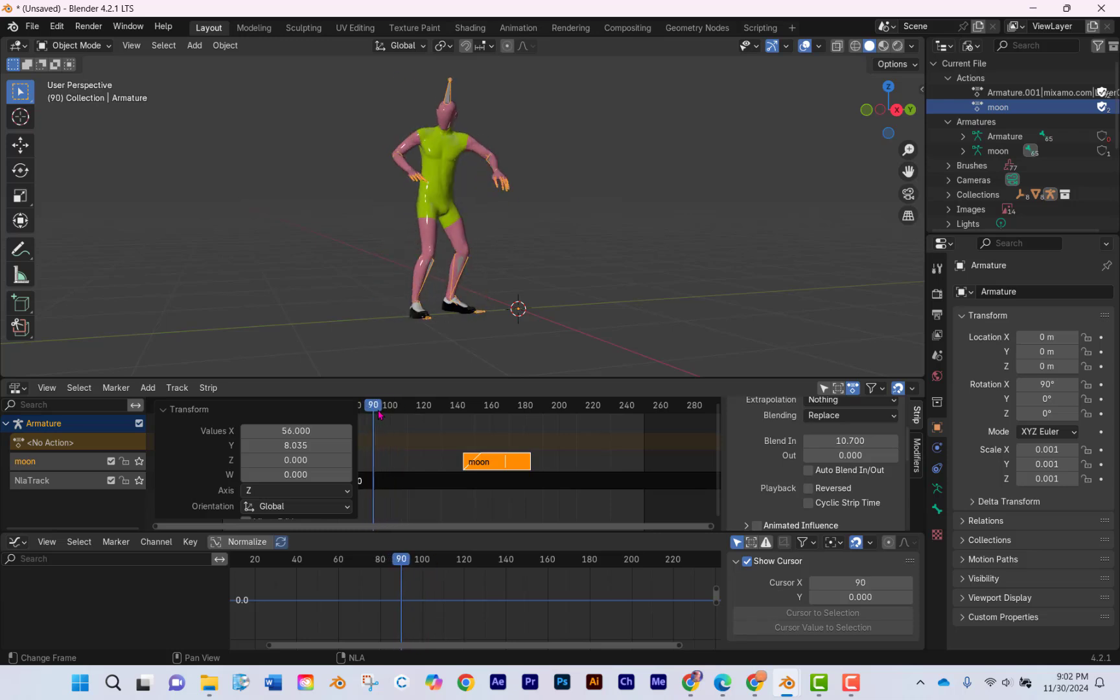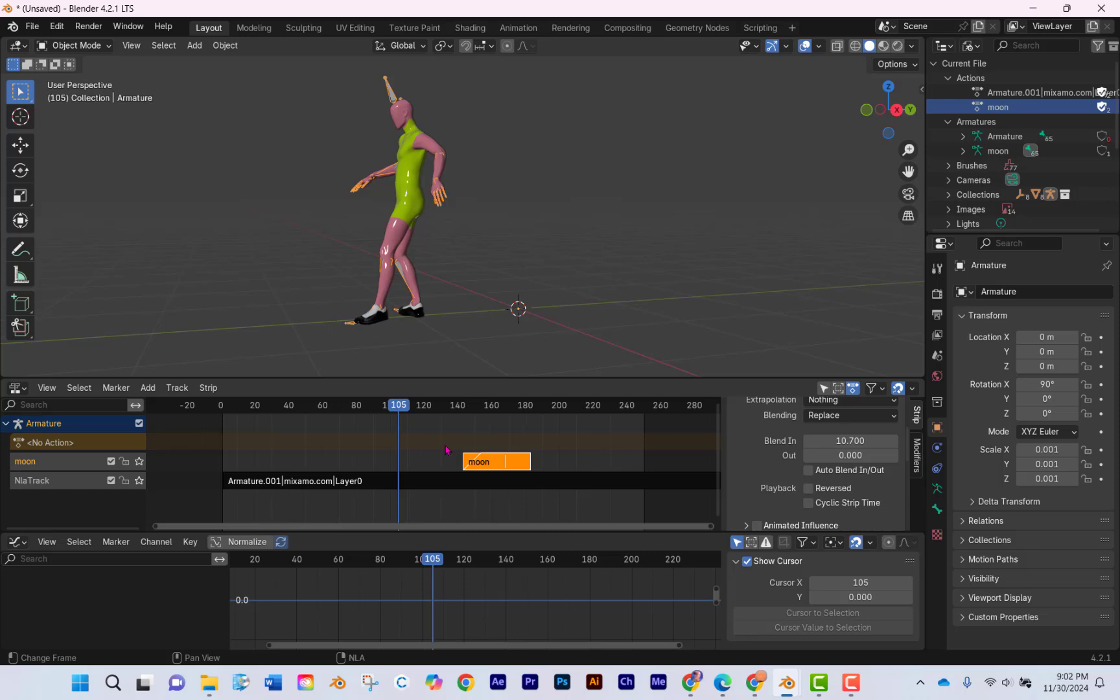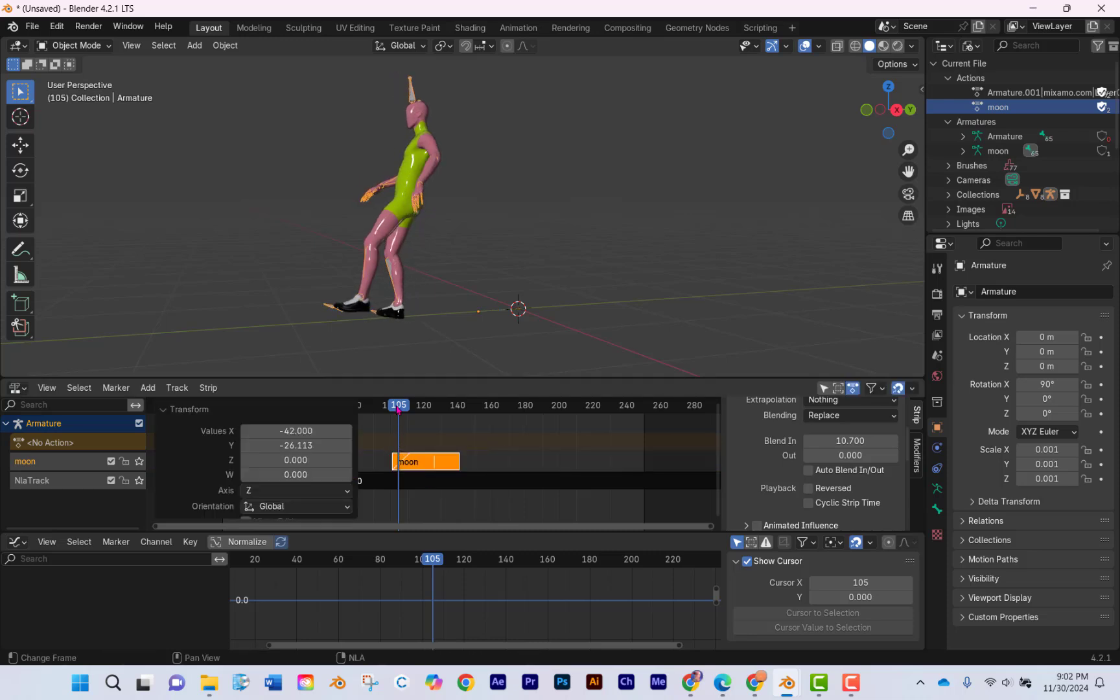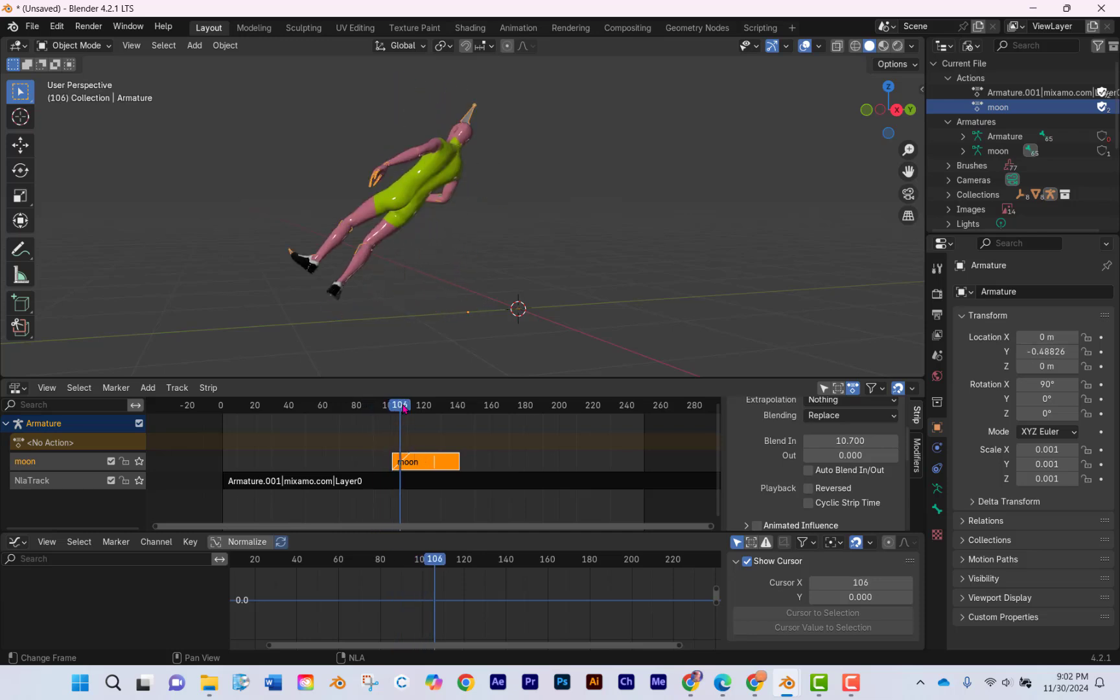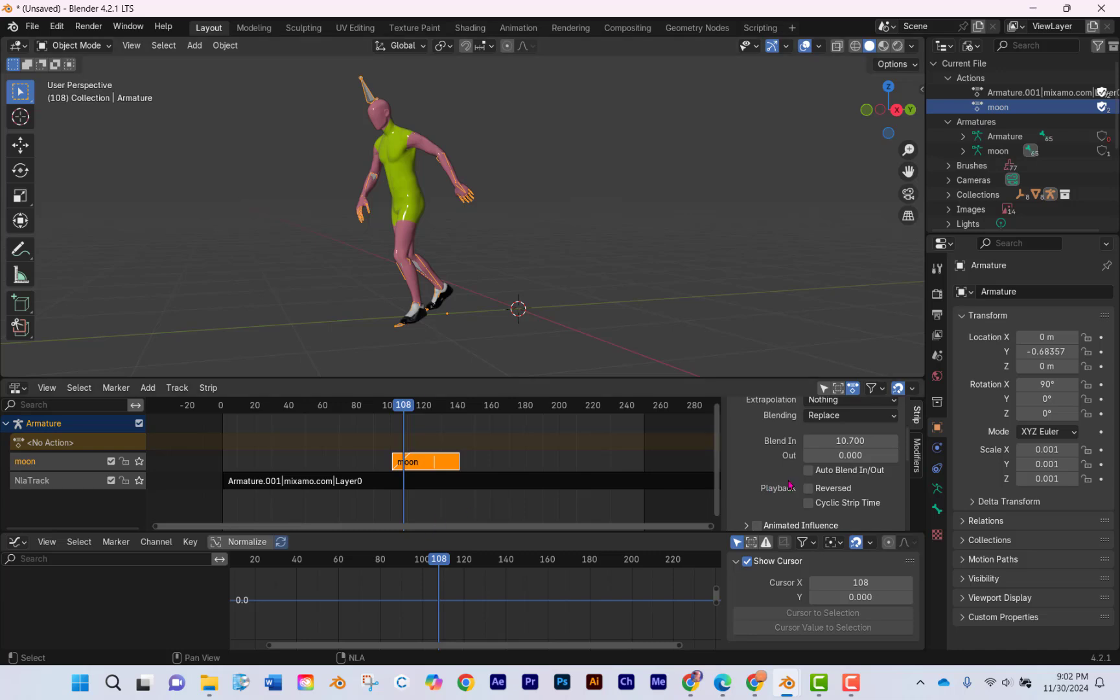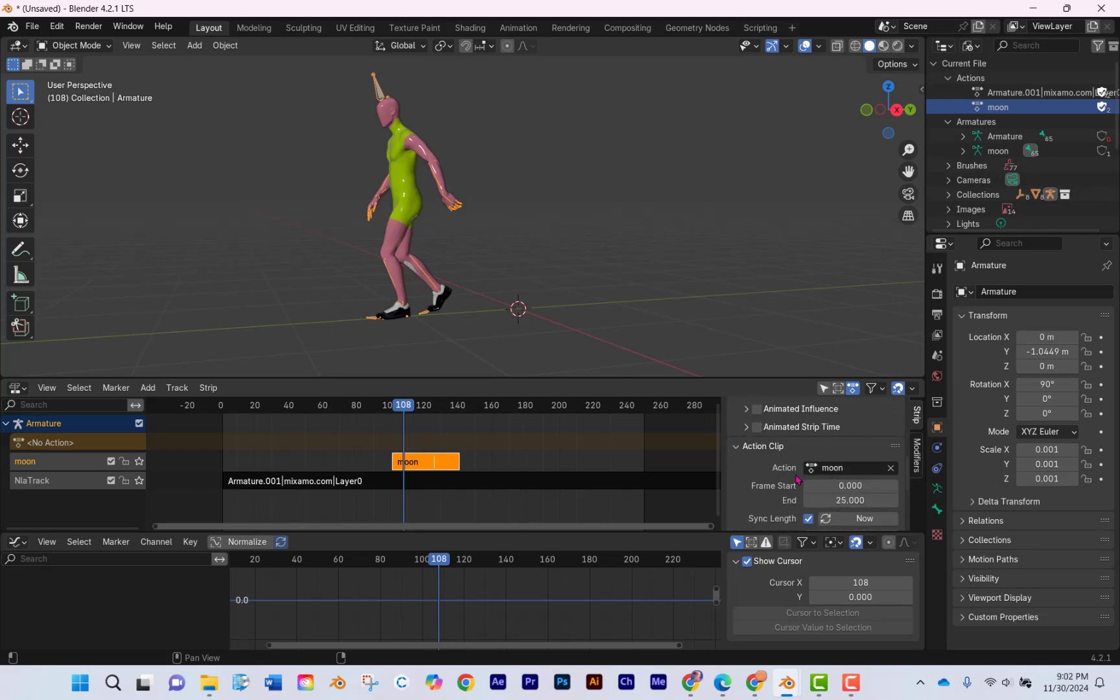And those are those keyframes I'm showing you where the body completely spins around. And so what these two NLAs are trying to do is, well, this one's trying to blend into the bottom one and find the shortest route there. So long story short, turn on auto blend it out.